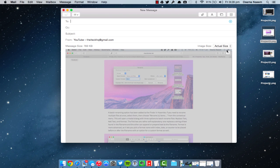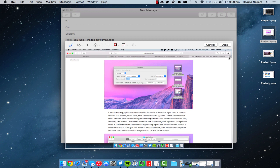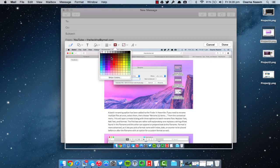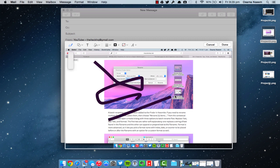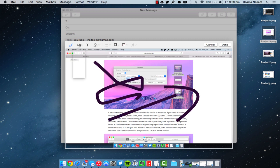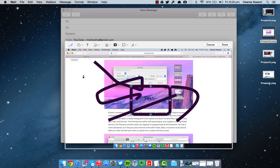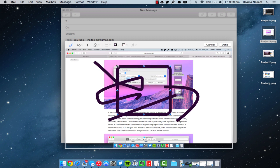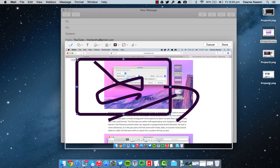The last feature we'll be talking about is the markup options. Now you are able to edit the photo before sending it in an email. As you guys can see, we have the option of making arrows or you can put some boxes as well, like text boxes, to emphasize a particular subject or anything on an image.